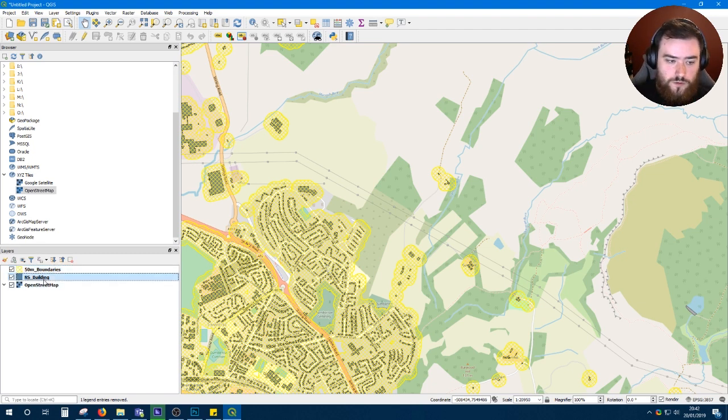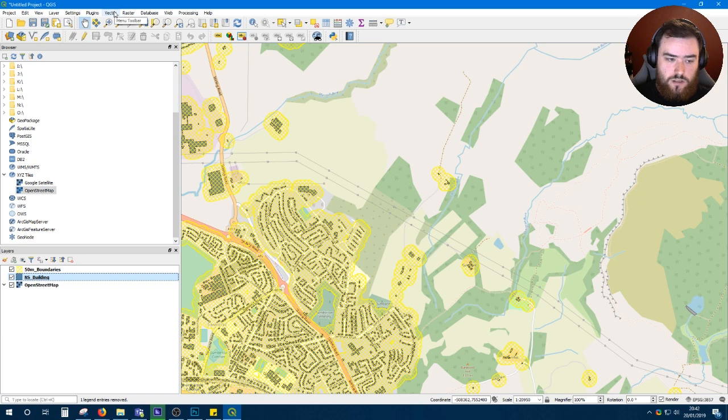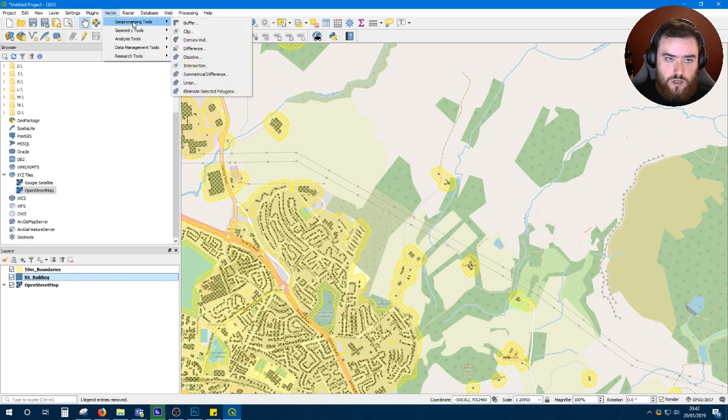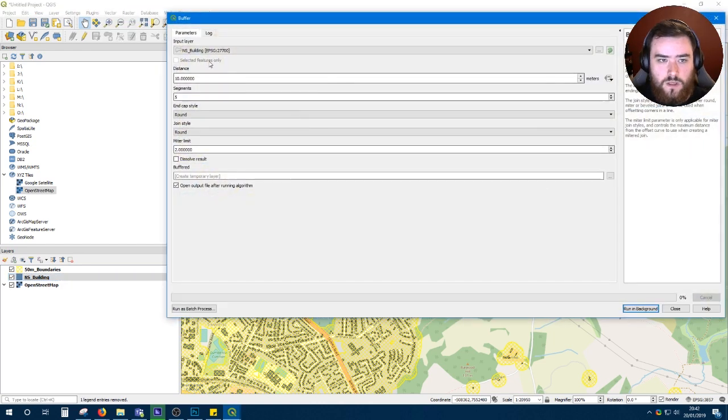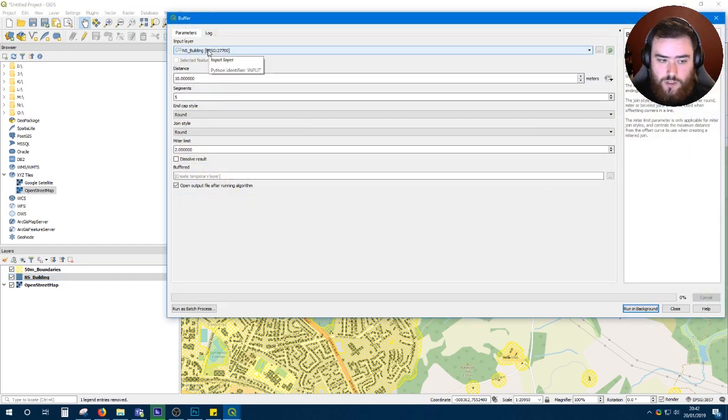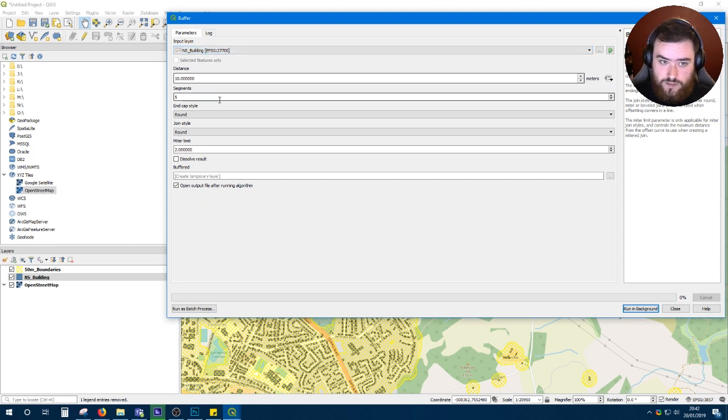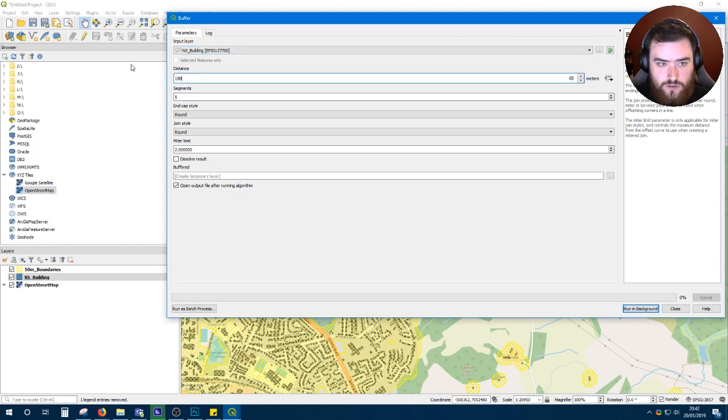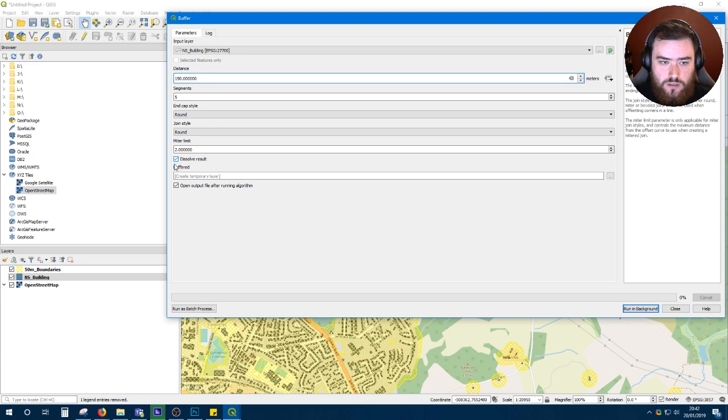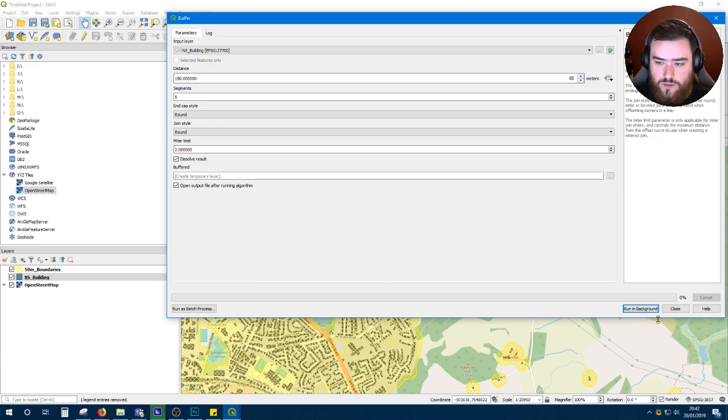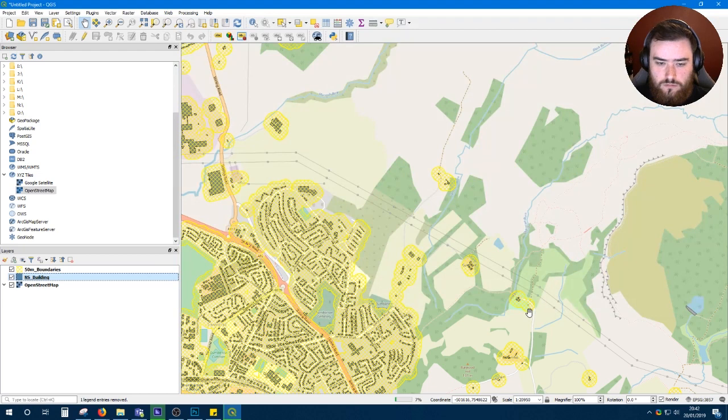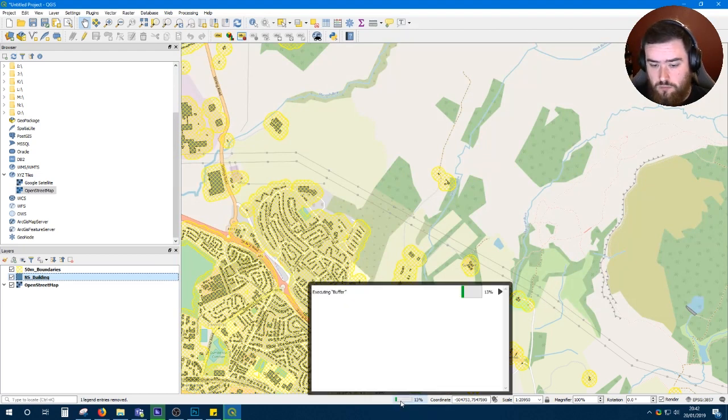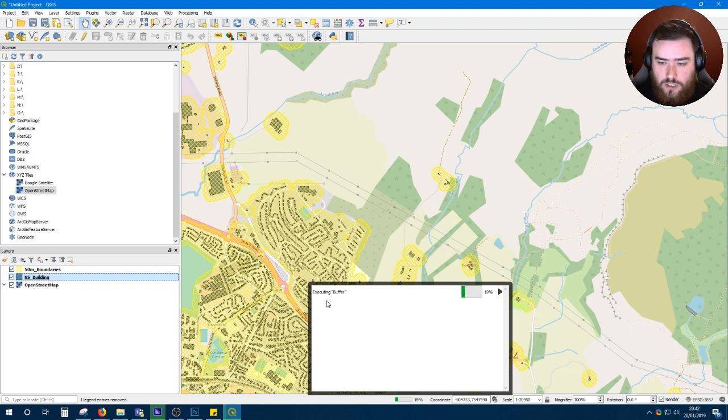Now we'll want to do the same process for the 150 meter boundaries. So go to Vector, Geoprocessing Tools, Buffer. Make sure our old layer NS building is still selected. Set the distance to 150. Check dissolve result. We'll run that in the background. Just close that, but it's still running in the background.